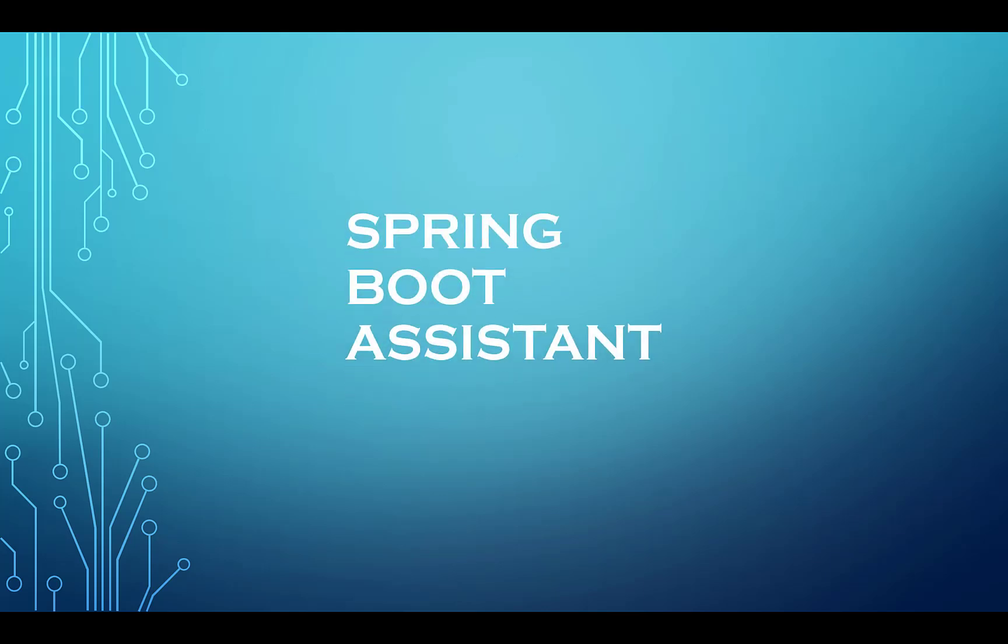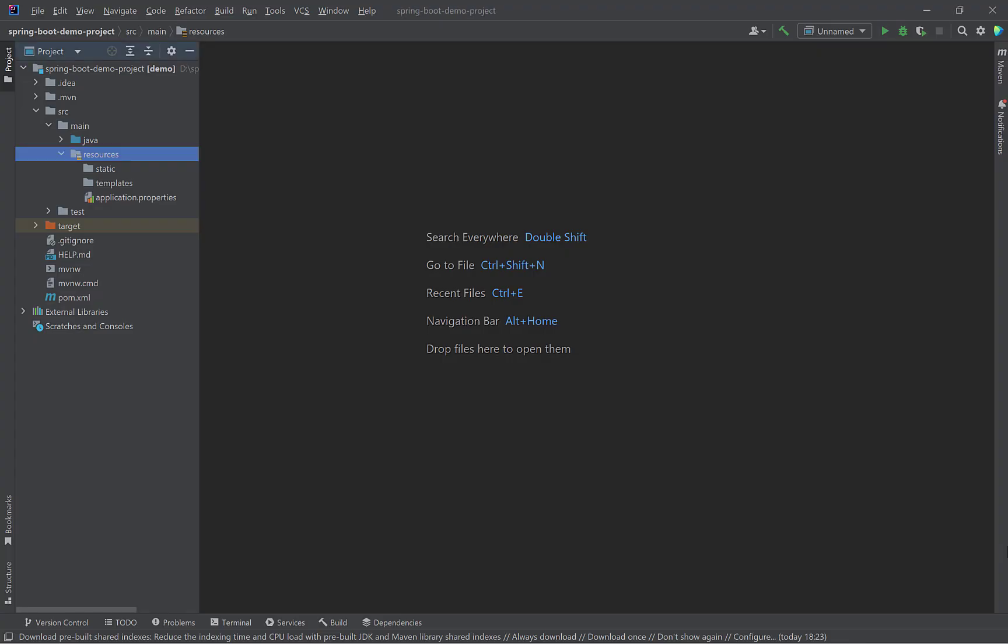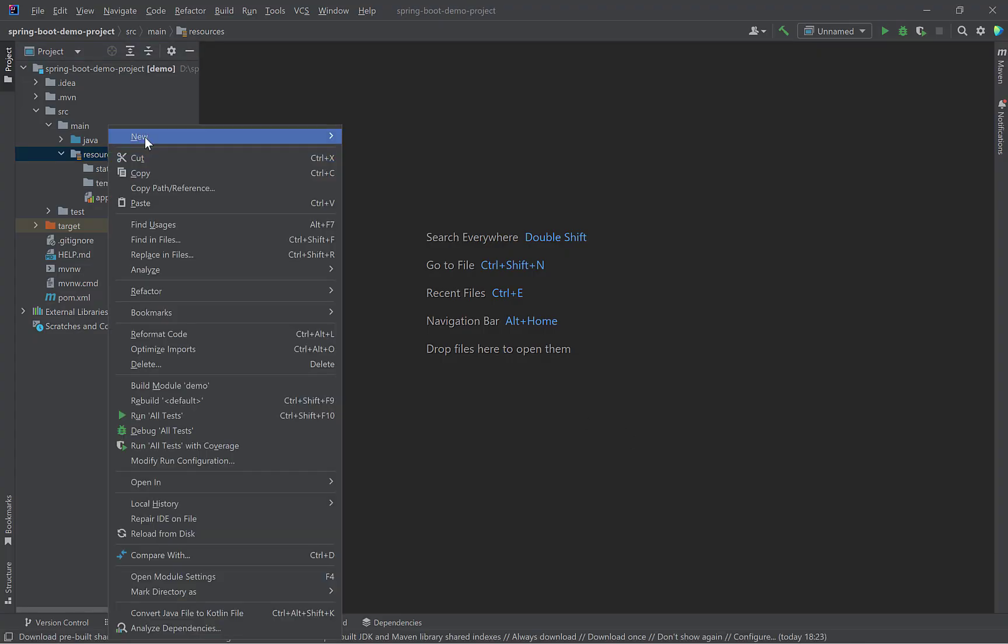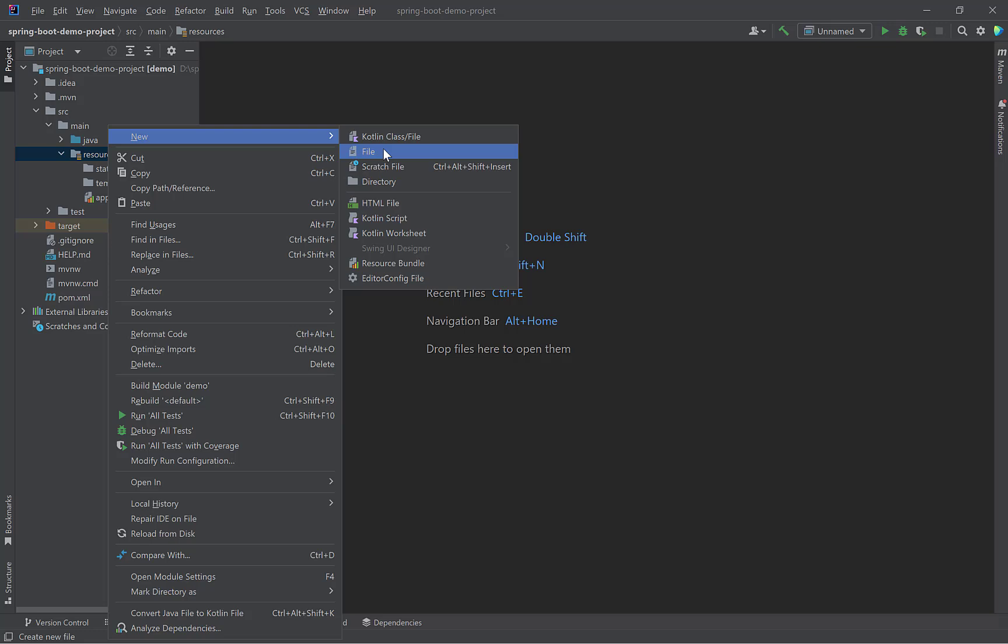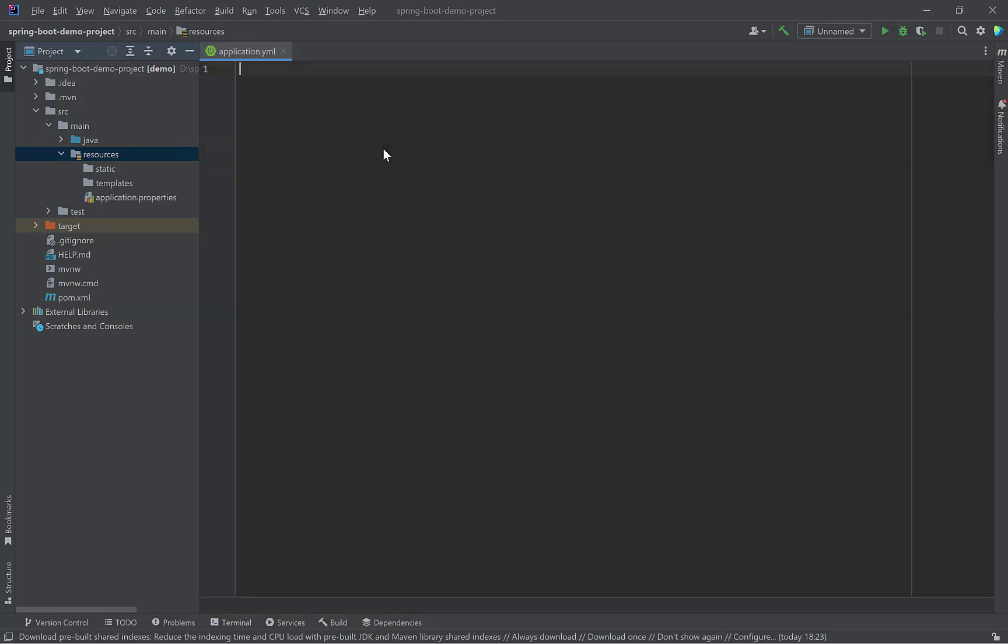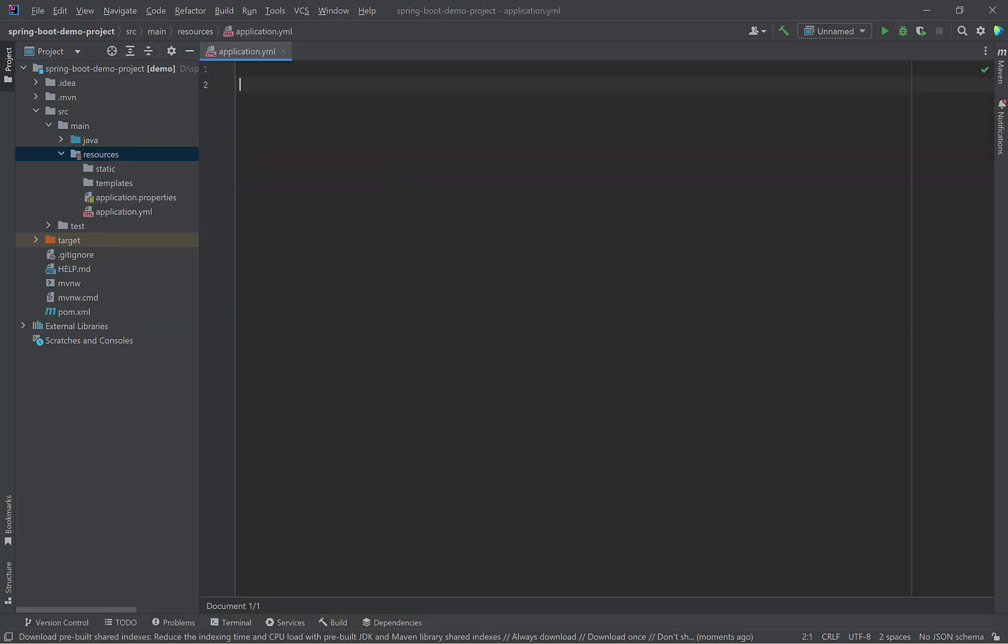If you are working on a Spring Boot project and dealing with Application.YML, then this plugin is for you. Let's create Application.YML file and add a property Spring.Integration.Management.DefaultLoggingEnabled. Now there are two problems. First, you need to remember the complete property name even if you know a part of it. Second, you have to type the entire property name manually. This becomes very tedious for a long property such as this.